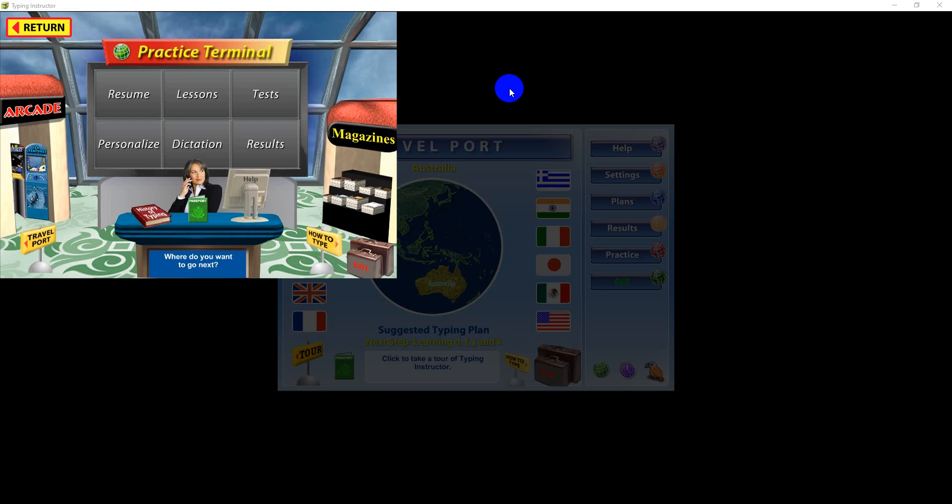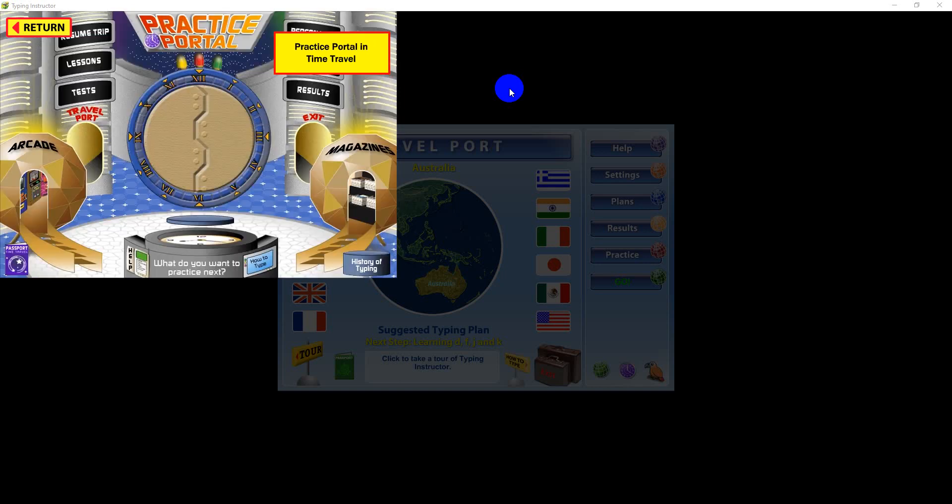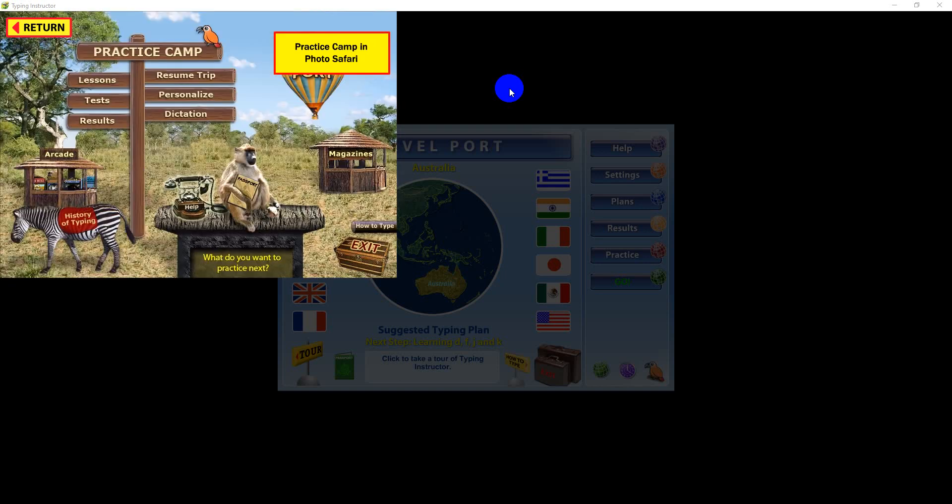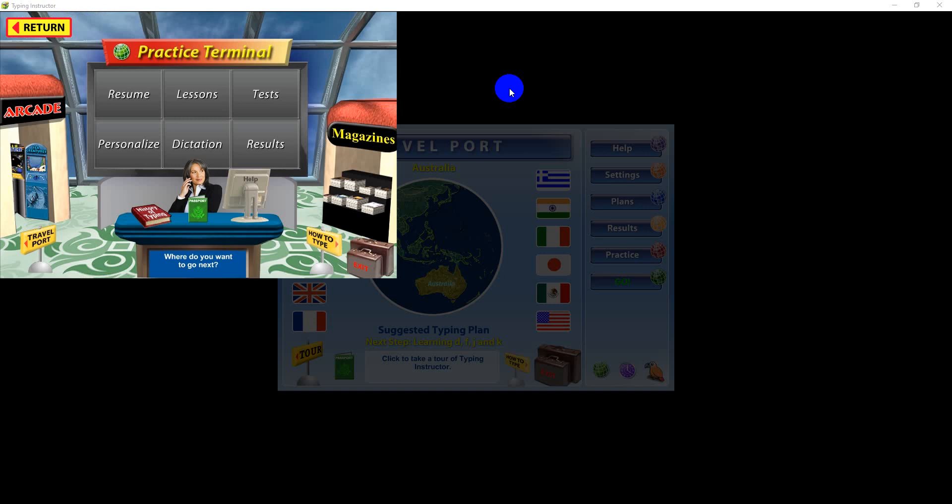Depending on the theme, you'll see the practice terminal, practice portal, or practice camp. While in the practice center, you are no longer on a trip traveling to a specific destination or typing your next step in your typing plan.